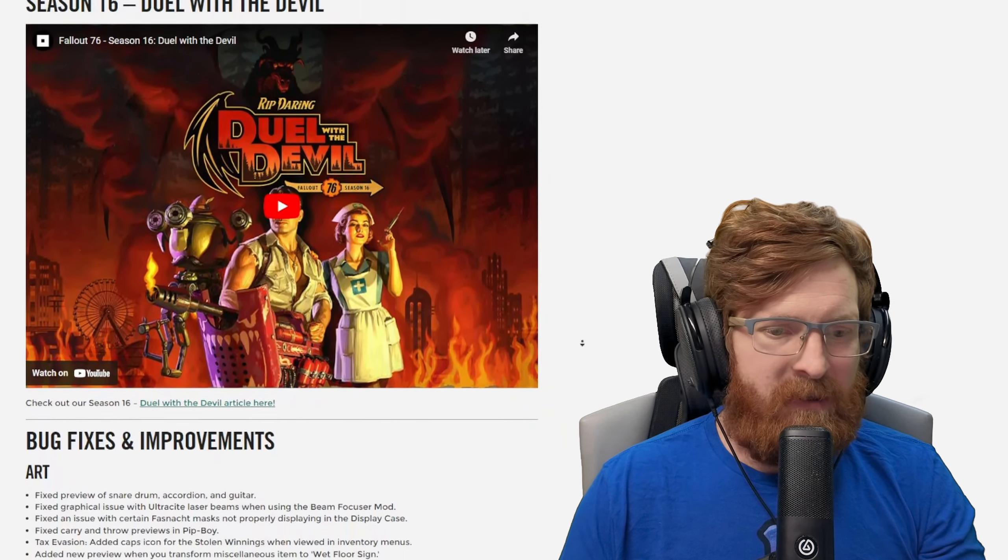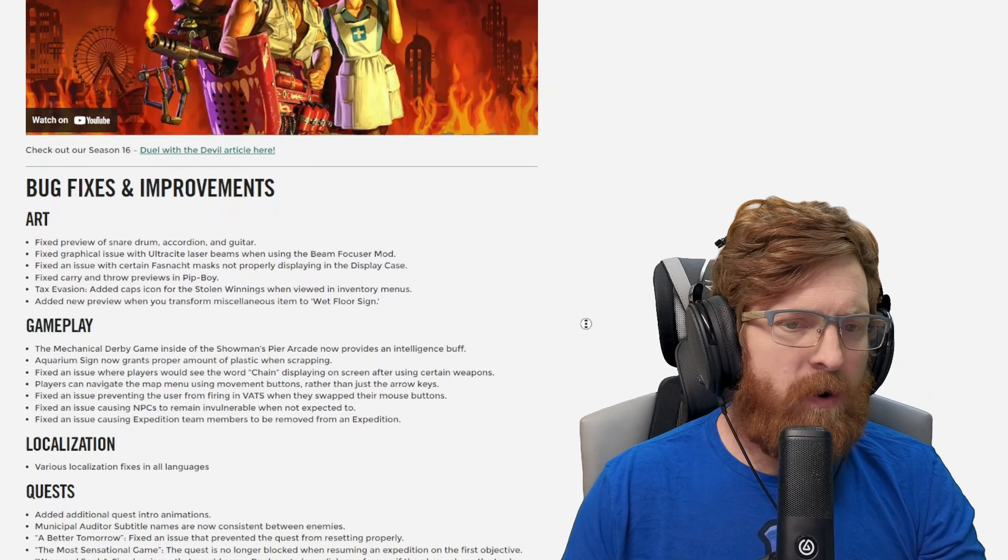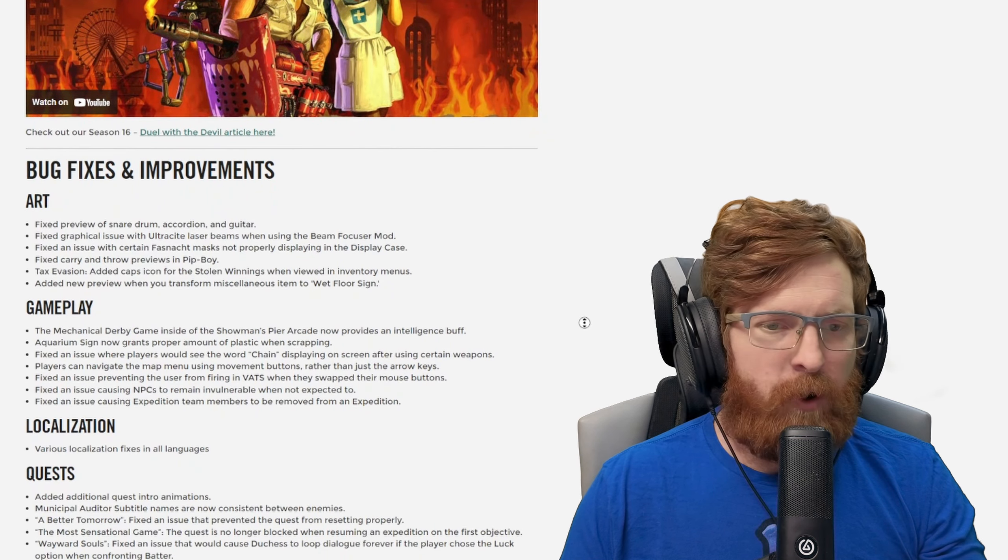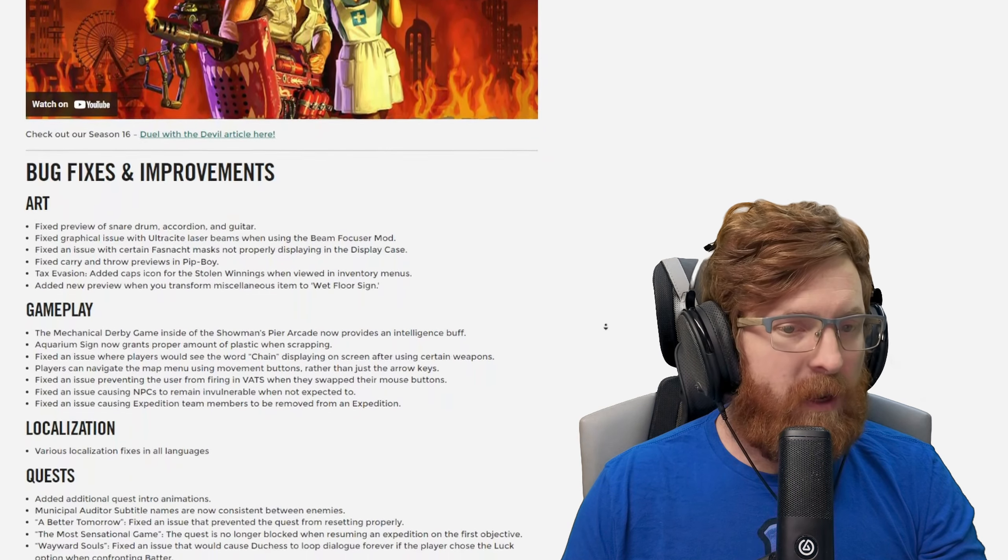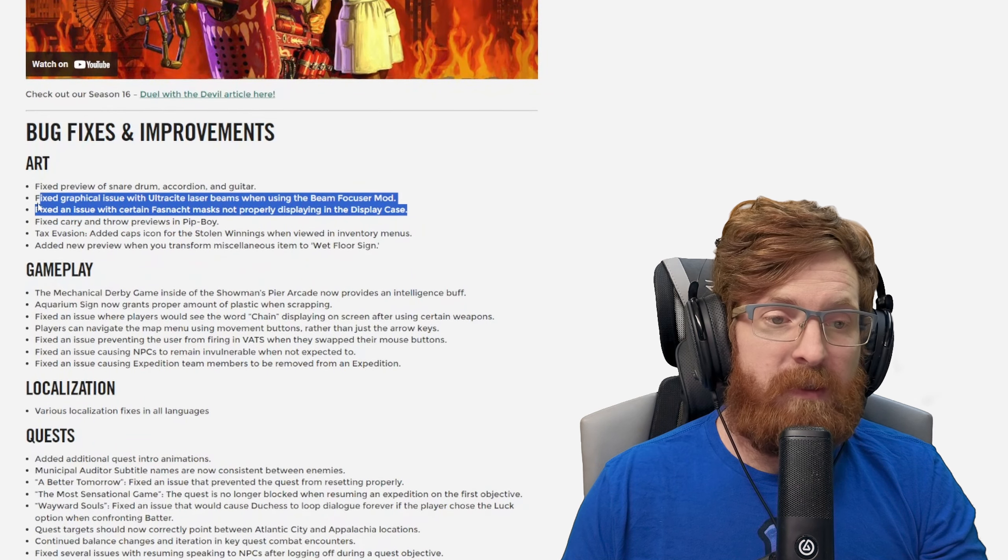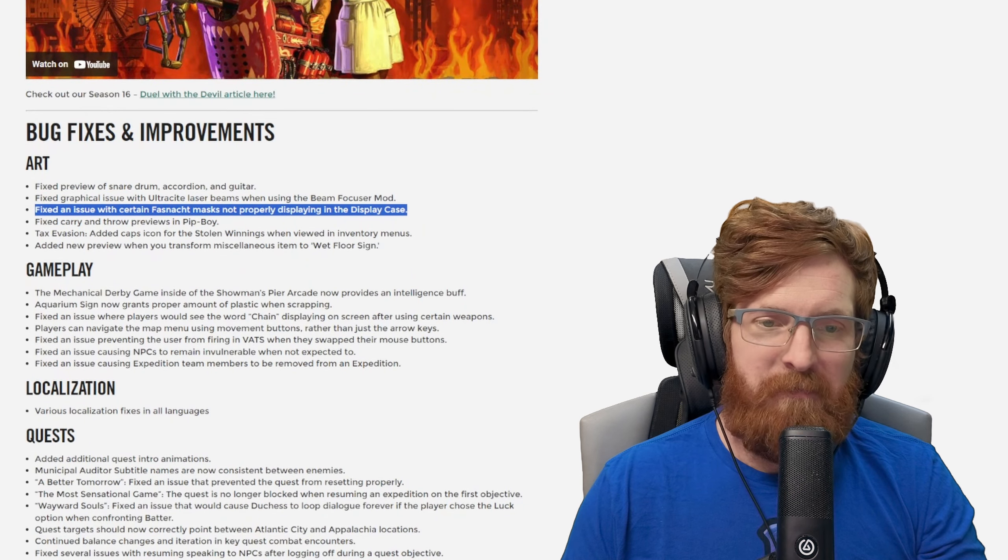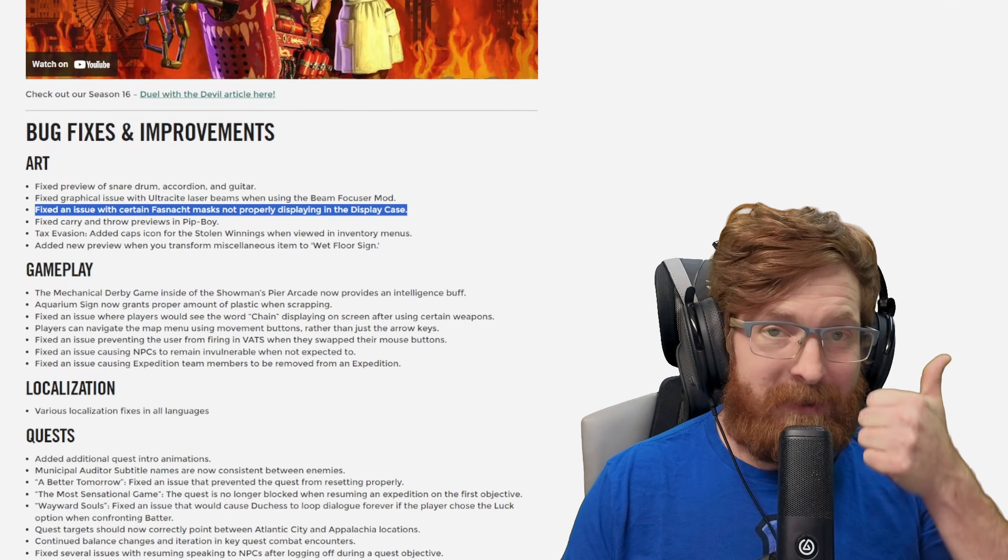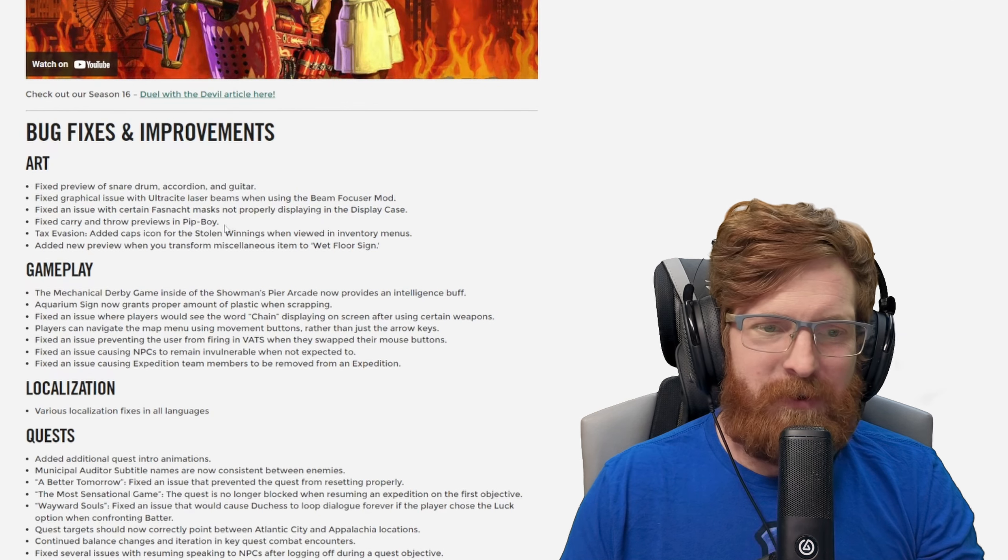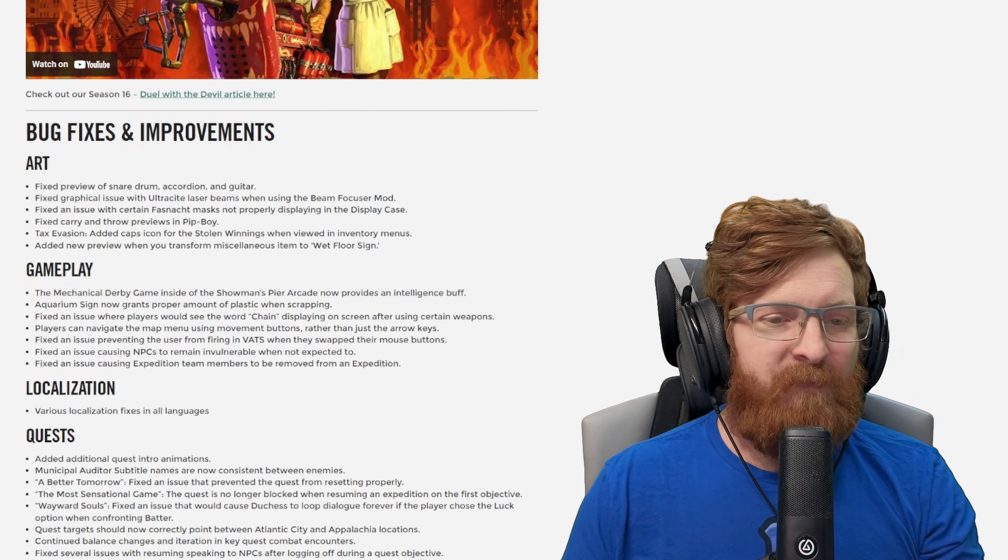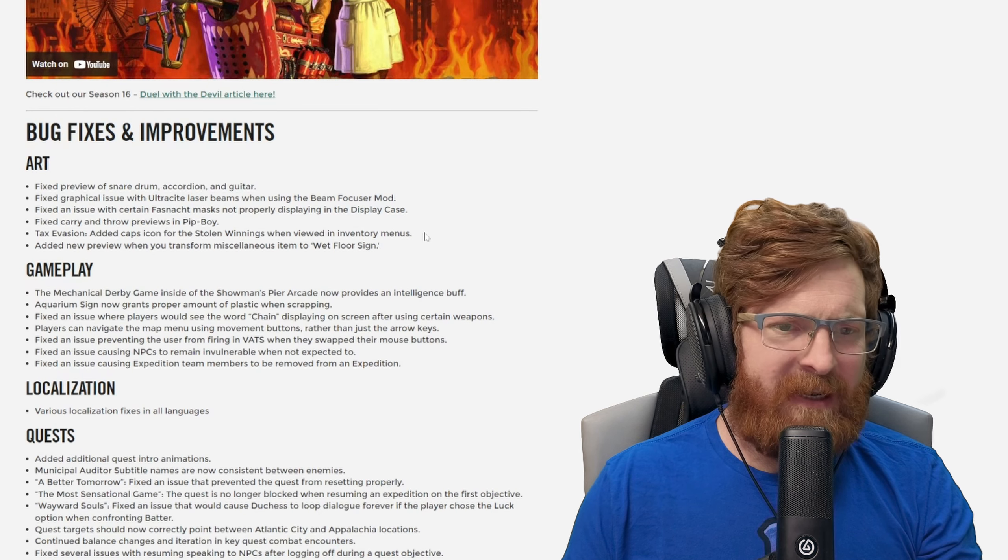Bug fixes and improvements, as far as art goes: fixed a preview of the snare drum accordion and guitar. The graphical issue with ultracite laser beams when using the beam focuser mod, I know a lot of people are talking about that, this is going to be nice. Fixed an issue with a certain Fasnacht mask not properly displaying in the display case. Hey Queenie, looks like you're actually going to work this time. Thanks so much team for that because that was quite weird that it didn't work, but now I don't have to just see the random teeth in the display case.